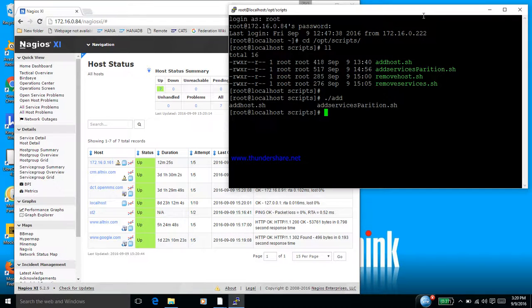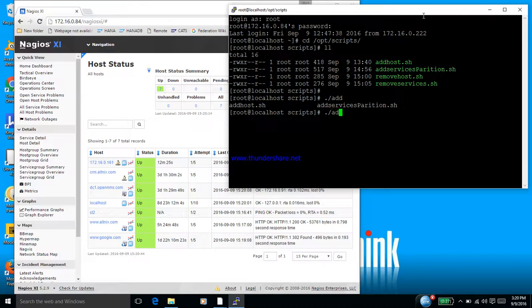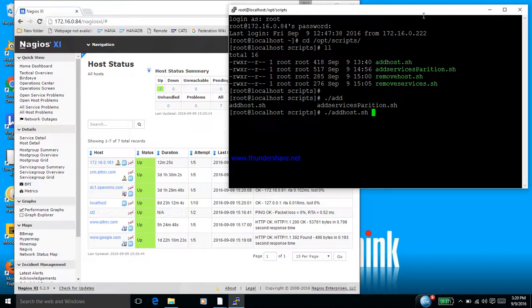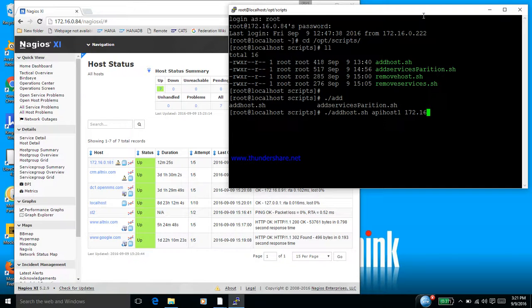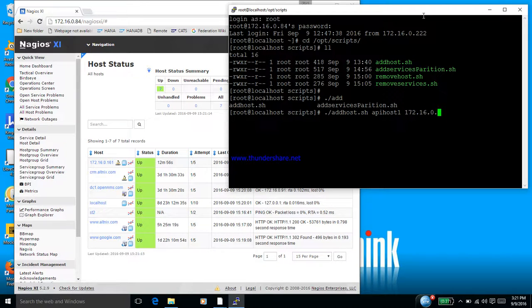So basically this is the script that we have written. We have four types of scripts. We'll try the first script which is for adding a host. So add host, then we'll give a name and the IP address of that server. Let's enter.